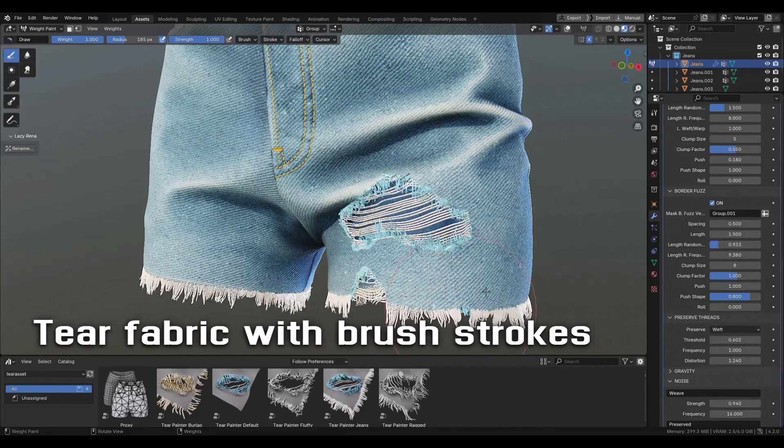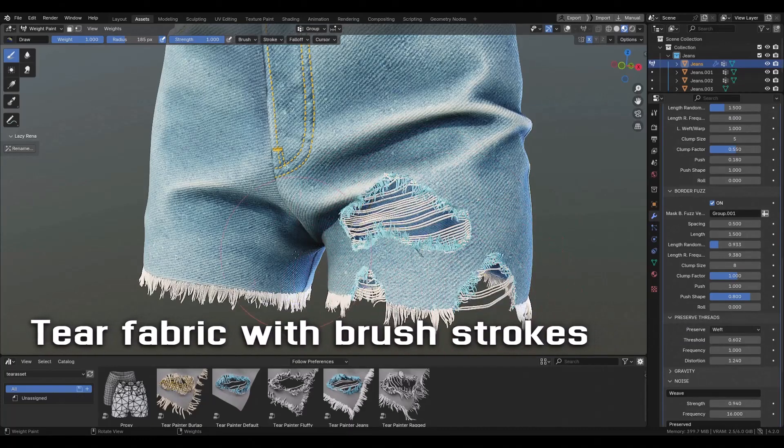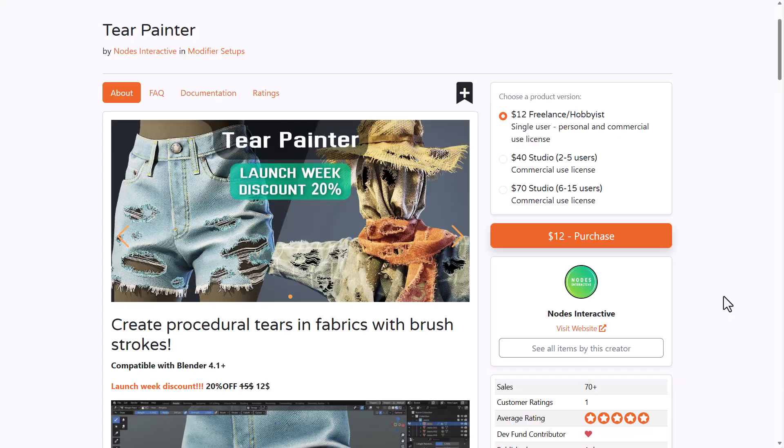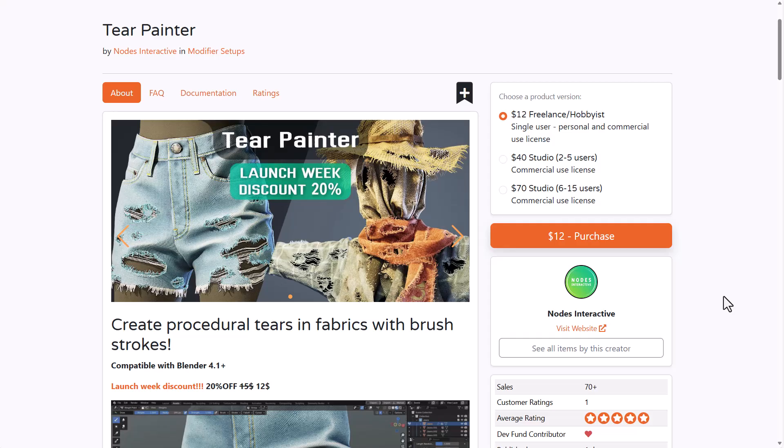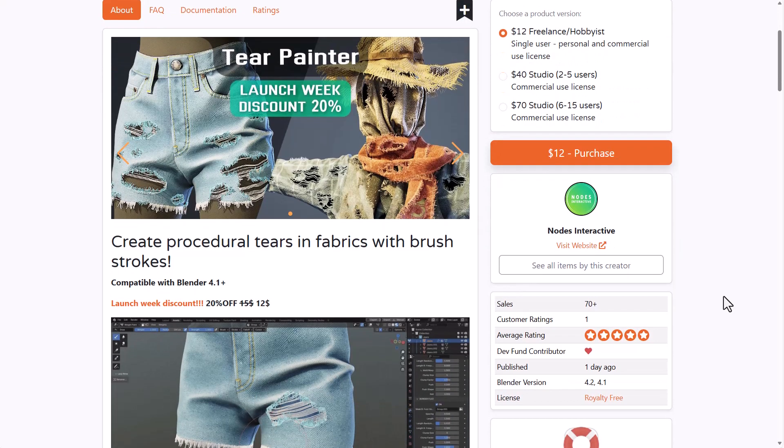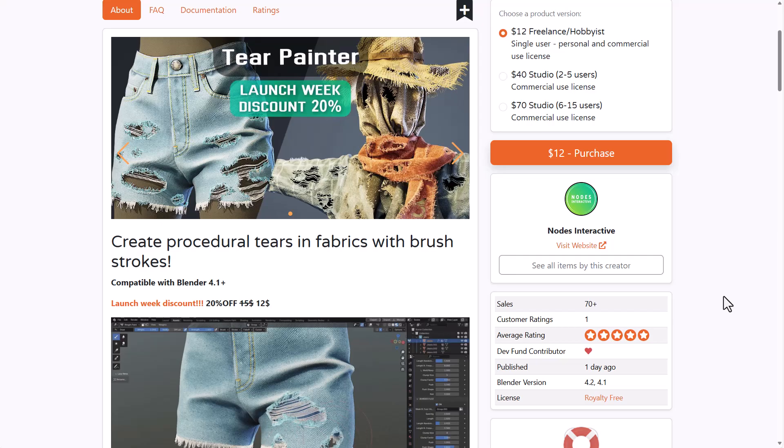Hey what's up guys and welcome back to Ask NK. Today we're taking a look at a beautiful tool made available by the folks at Node Interactive called Tear Painter. This tool simply allows you to add procedural tears on your fabric by simply using brush strokes. Currently this is doing a 20% launch offer.